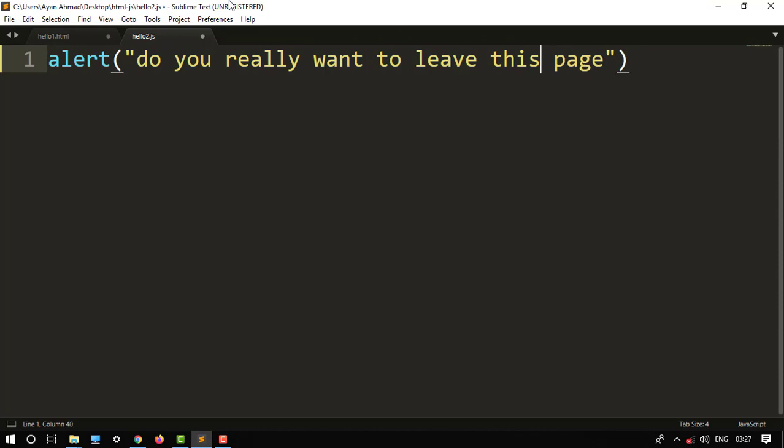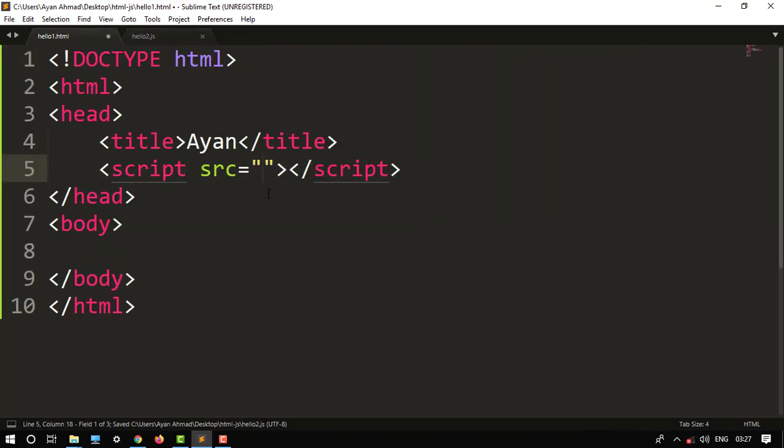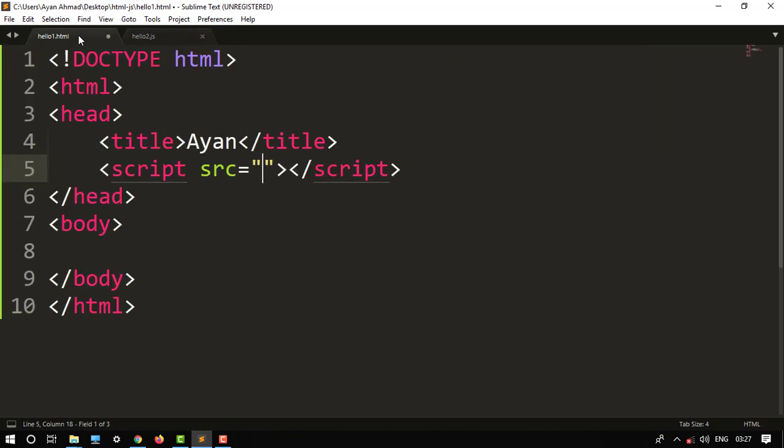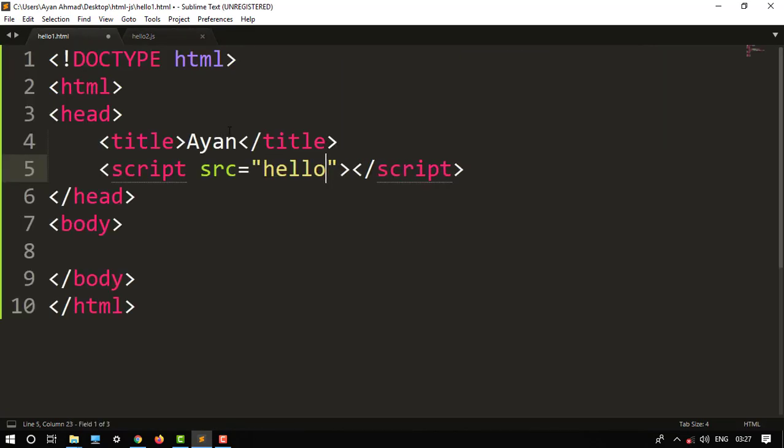So this is just the normal code, alert function. Then Ctrl+S to save the file. Then type the name of your JavaScript file, so here it is hello2.js. So it will give the path of the JavaScript file.